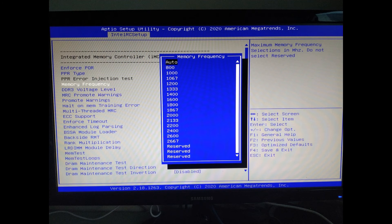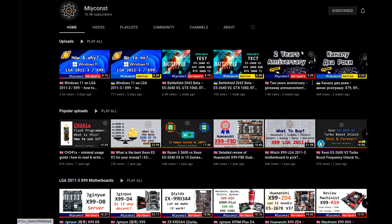If you want to turbo-unlock your Xeon, you need to hack your BIOS, but I haven't tried since I prefer stability. Miyconst Hardware has a tutorial on how to do that and much more details on Huananzhi boards.